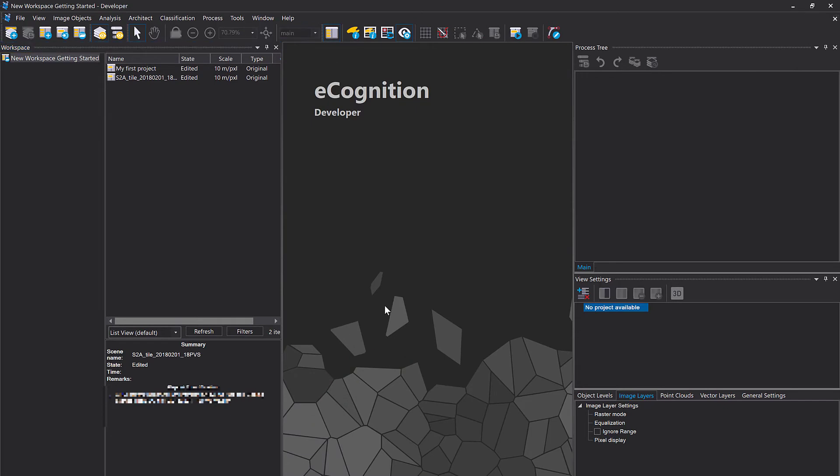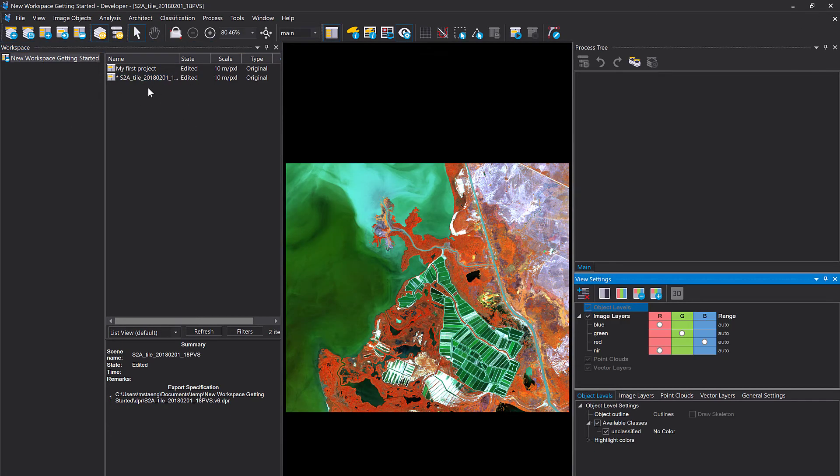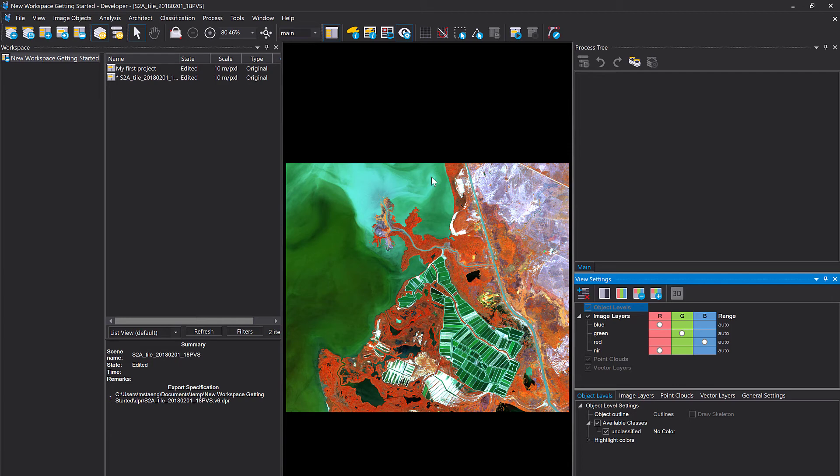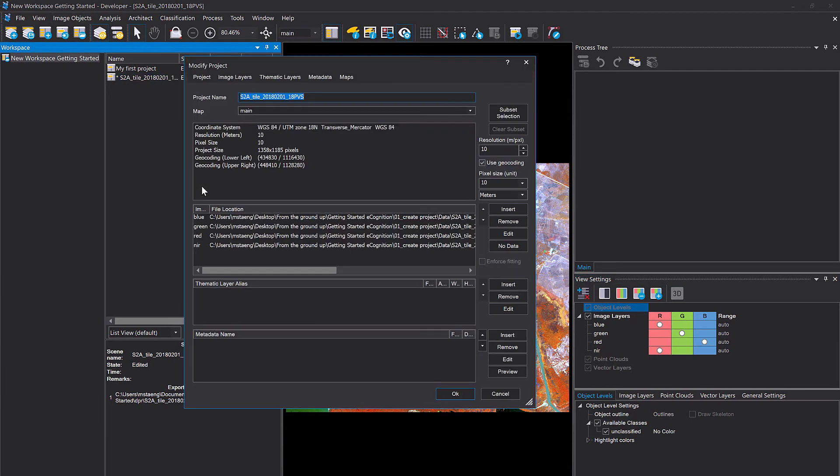And now we can simply open our second project here which has the name of the input file. So you see it's a Sentinel-2. We also can simply modify it - right click, modify, and rename.